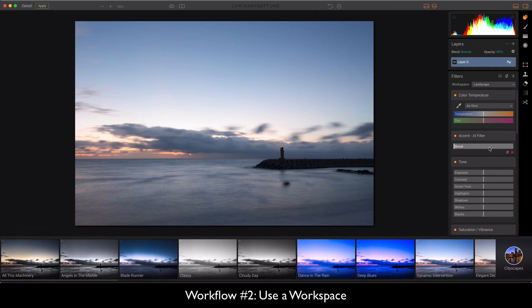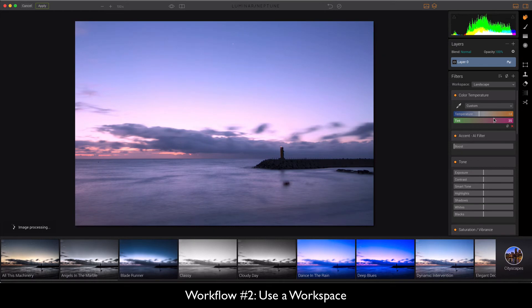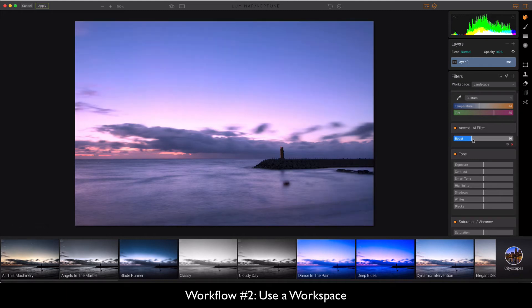And it brings up a number of options. Now I mostly use landscape. And so when you click on landscape you notice nothing's changed and this allows you a little bit more control. So if I want to say drop down the temperature, add in a little bit of purple to sort of match what Jim did in his. I love the accent AI filter, so I'm going to boost that up a little bit.